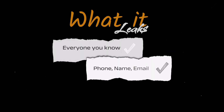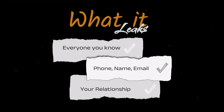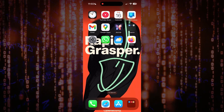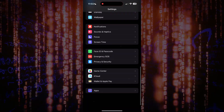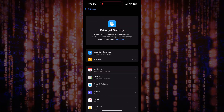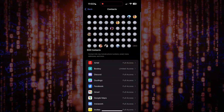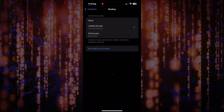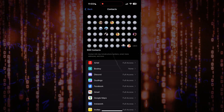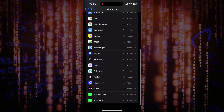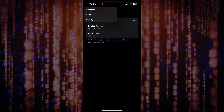Setting number two is contact sync and address book upload. What it leaks is everyone you know — their number, email, and how you are connected with them. Go to Settings → Privacy and Security → Contacts, and toggle off for social apps or any app that doesn't need access to this sensitive information. For example, I don't want Perplexity to have access to all my contacts, so I'll simply disable it. Make a quick gut check: does an app really need your entire address book just so you can follow three friends?